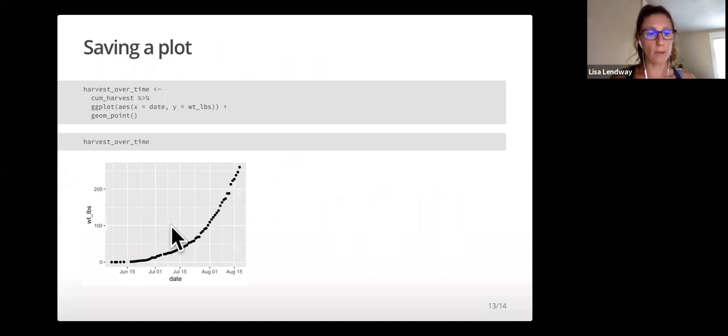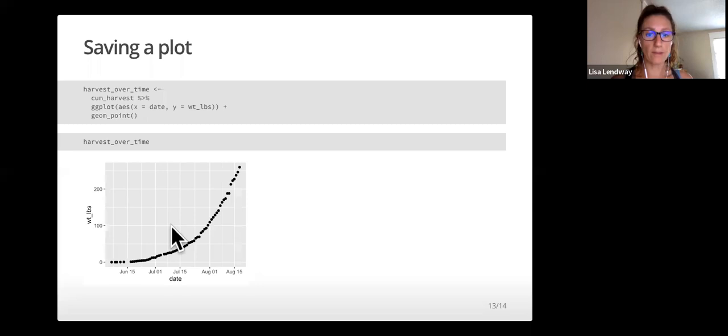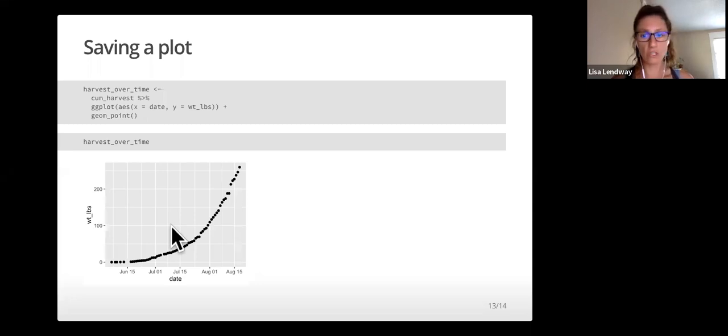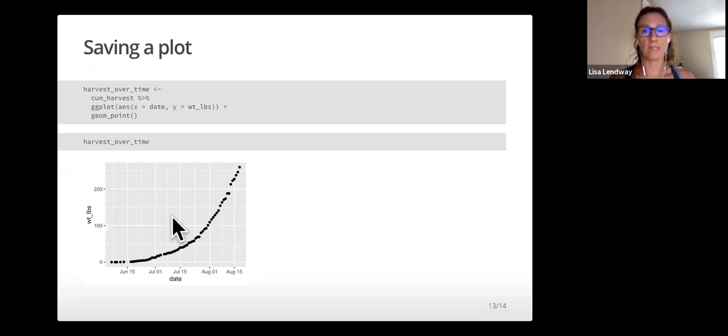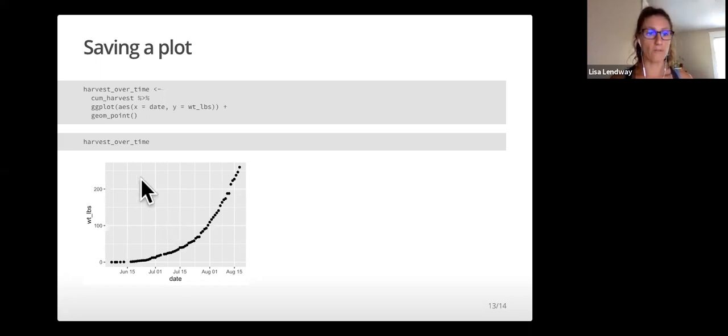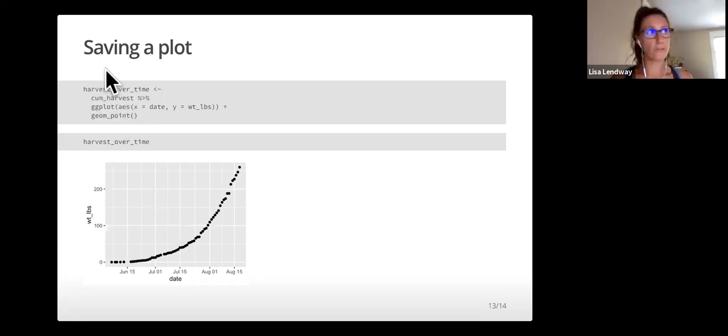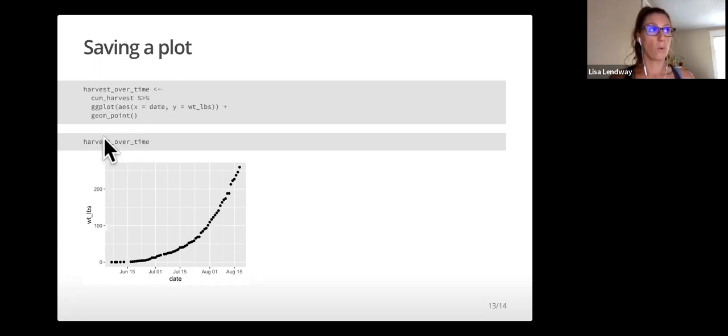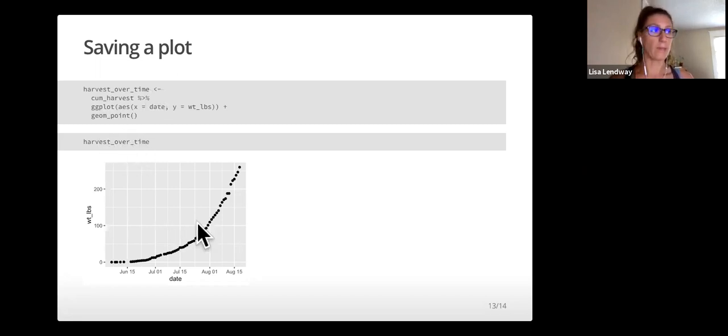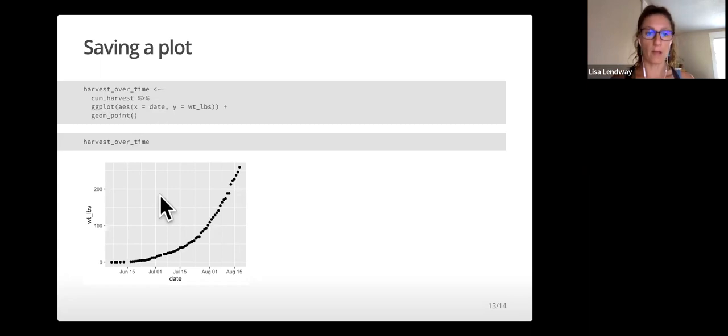Another thing we might want to do is save a plot. We can do that by including the left arrow plus a dash before the code and giving it a name on the left. In this example, the plot has been saved and not printed out to an item called harvest_over_time. Once I type out that name, it will then print out the plot.